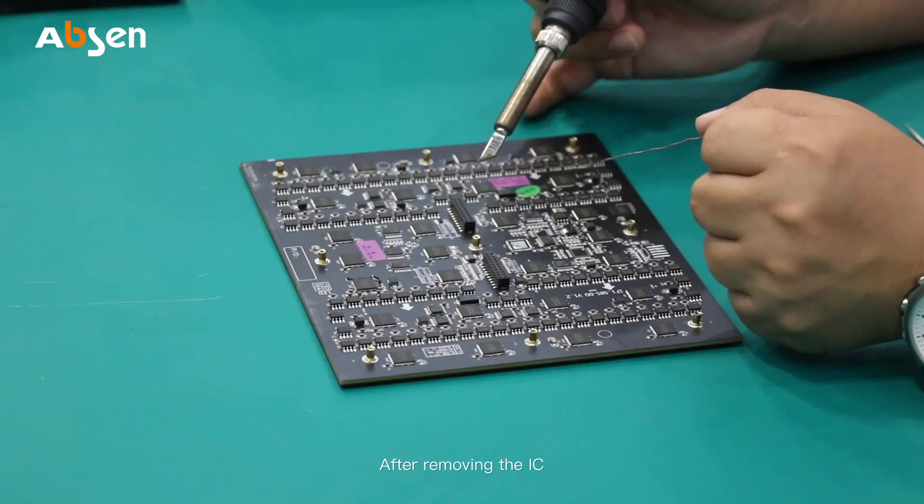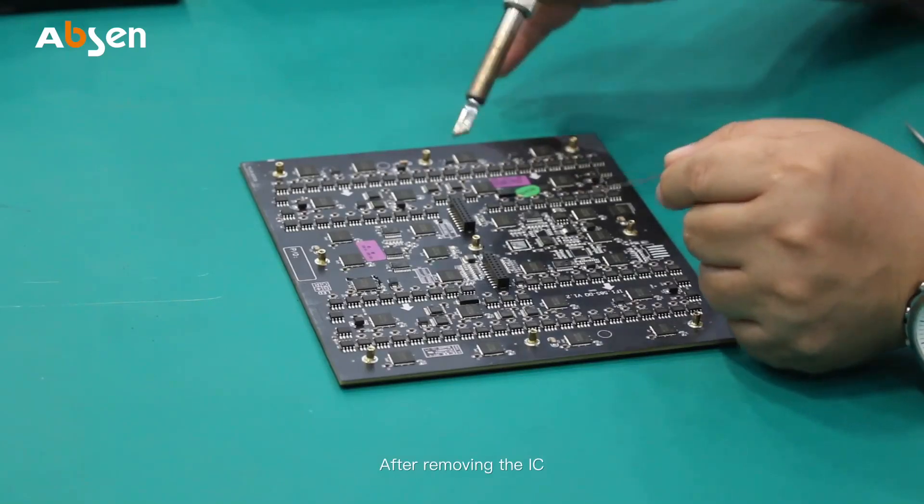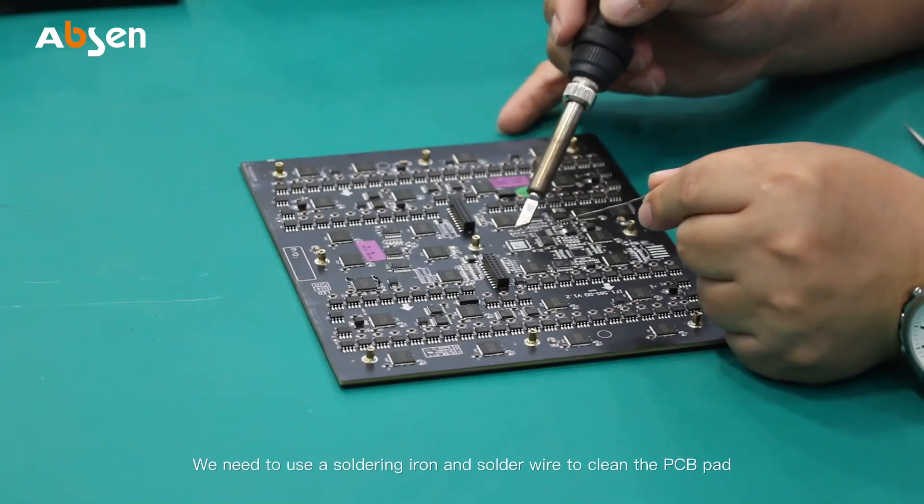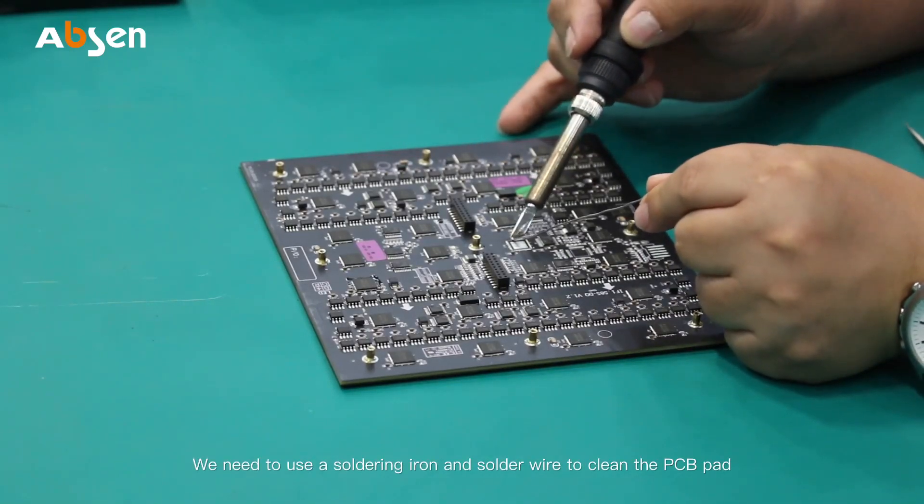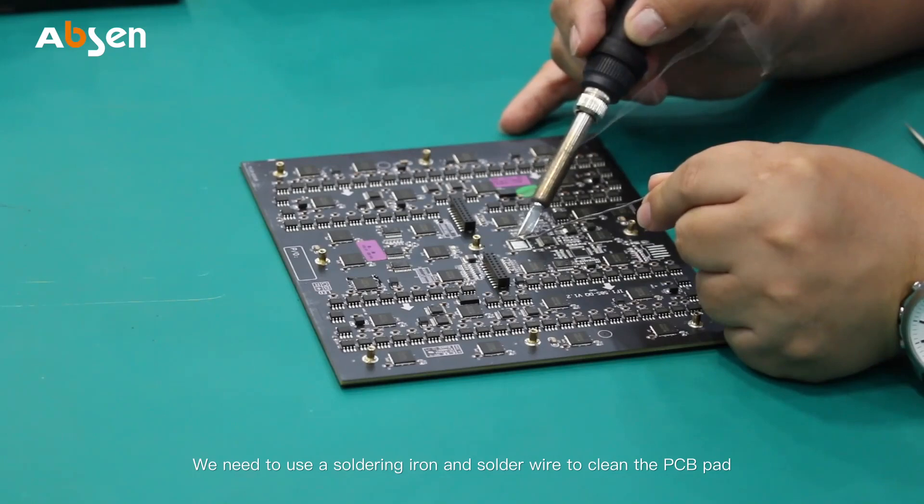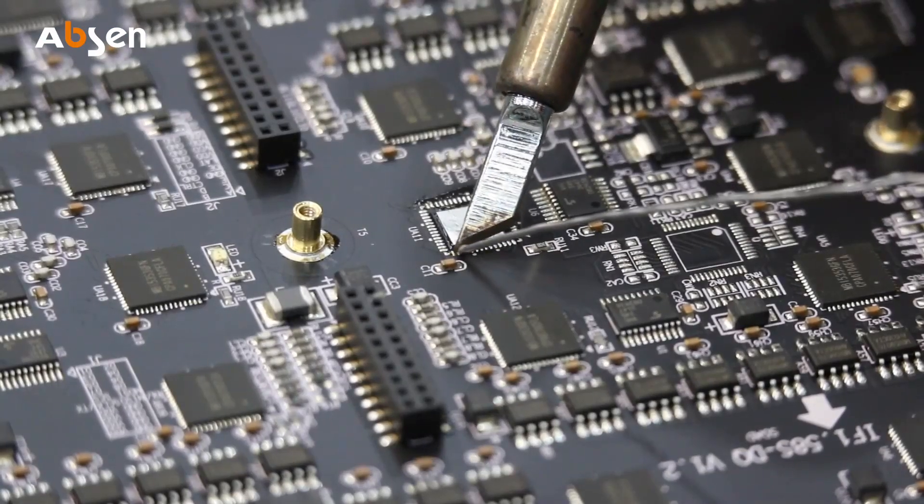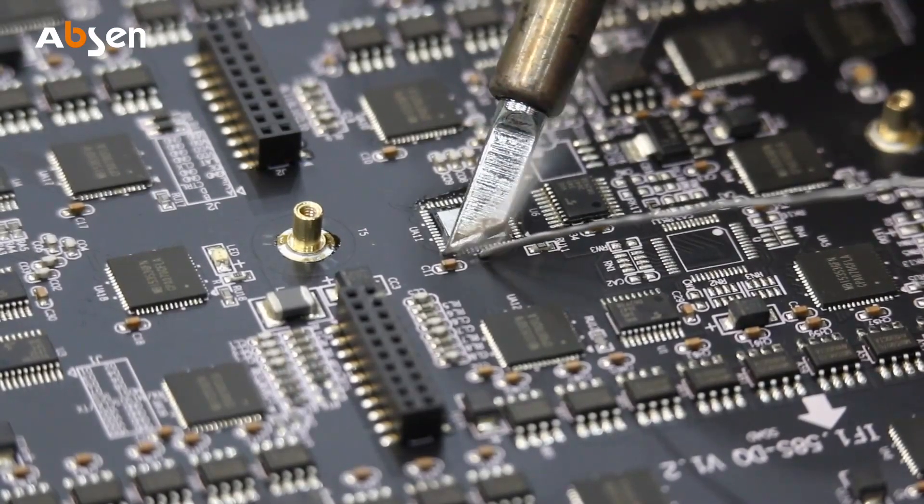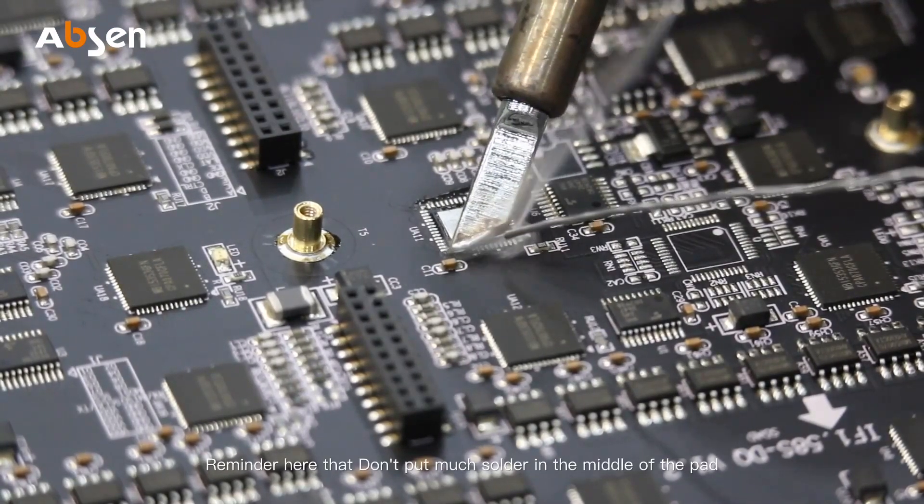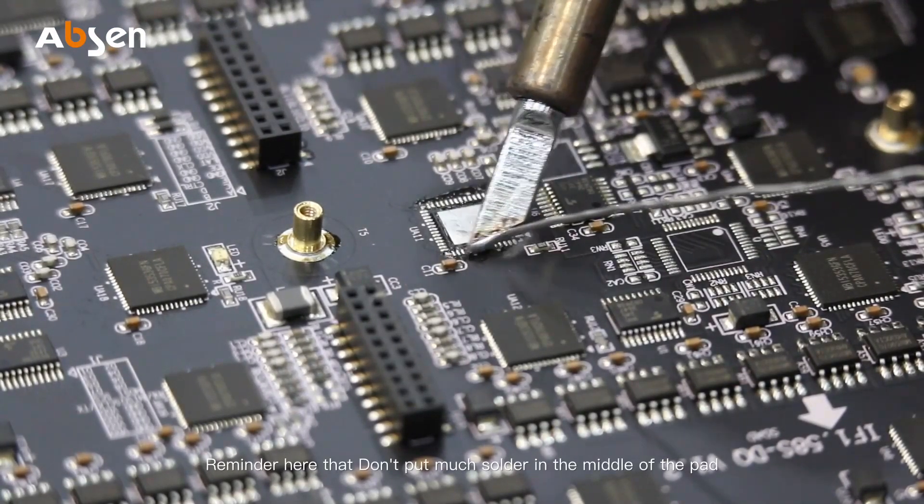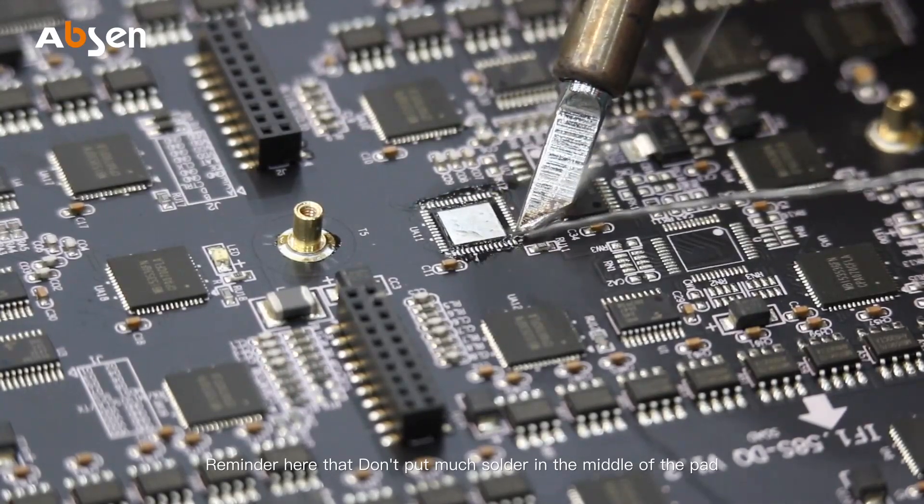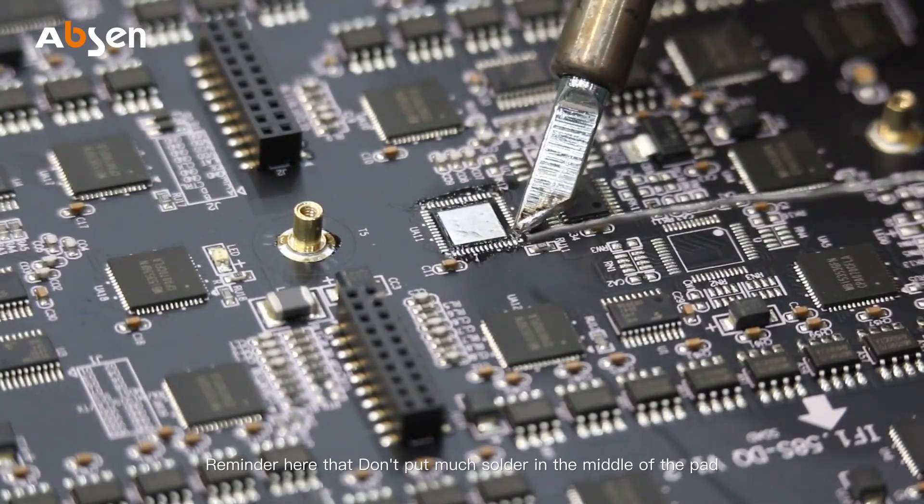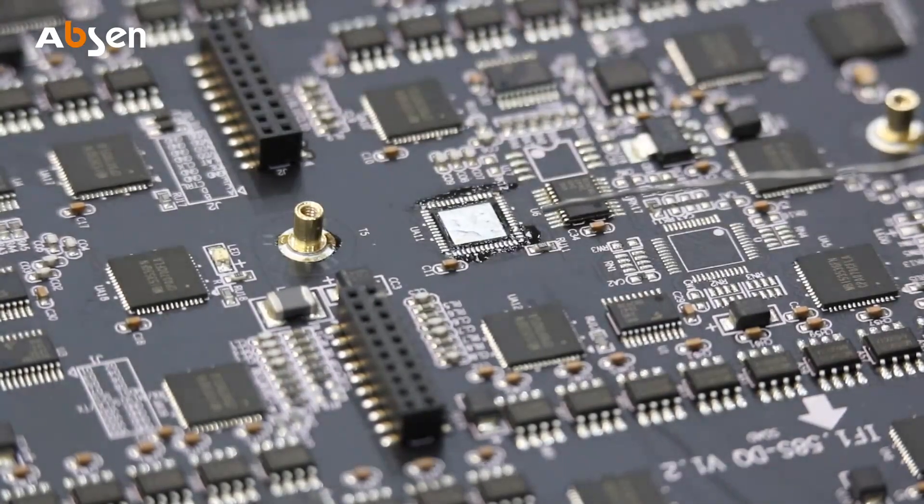After removing the IC, we need to use a soldering iron and solder wire to clean the PCB pad. Reminder here: don't put much solder in the middle of the pad.